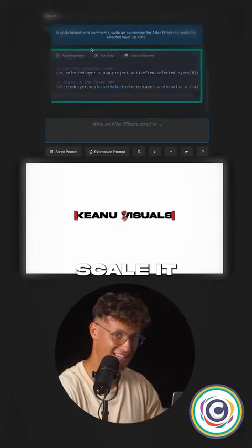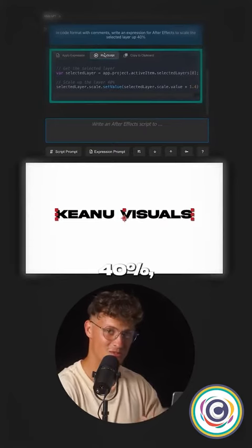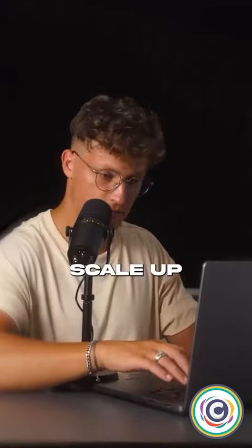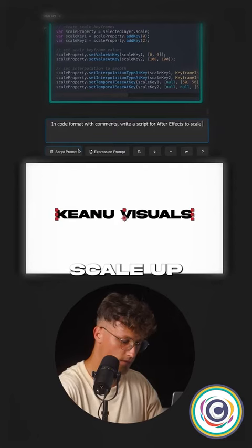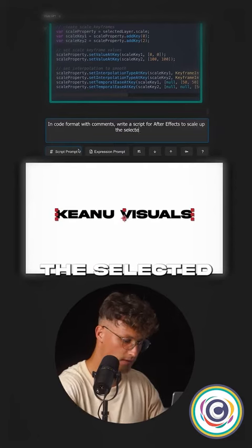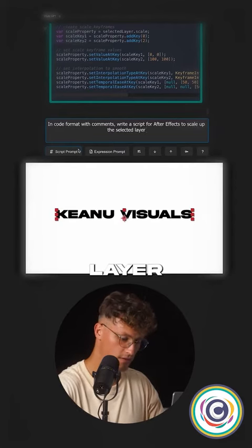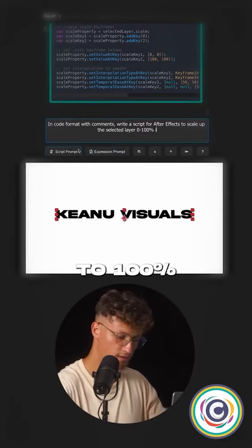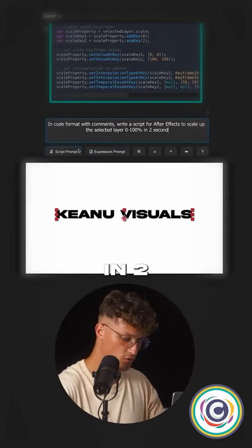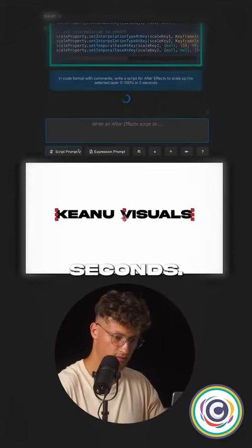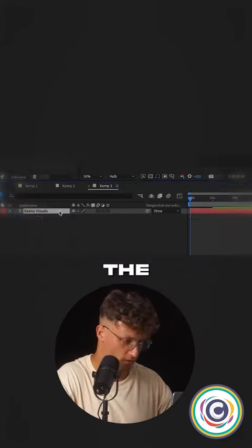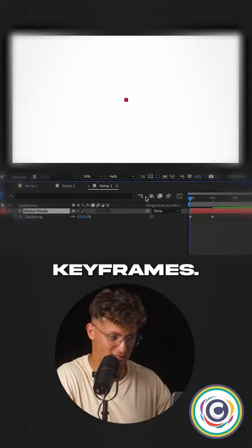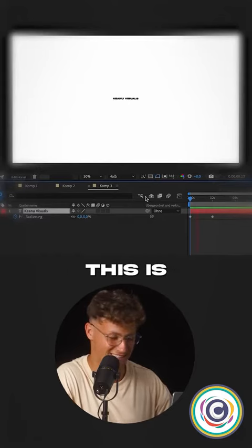Press it again. It's going to scale it up another 40%. Scale up the selected layer 0 to 100% in 2 seconds. Boom. The keyframes. It works.